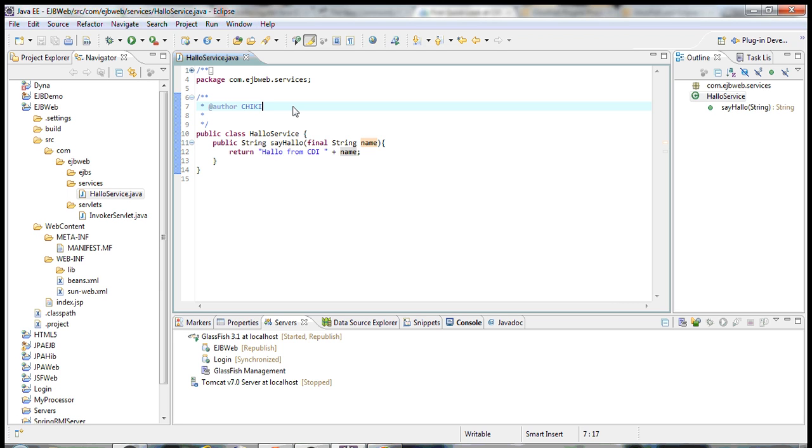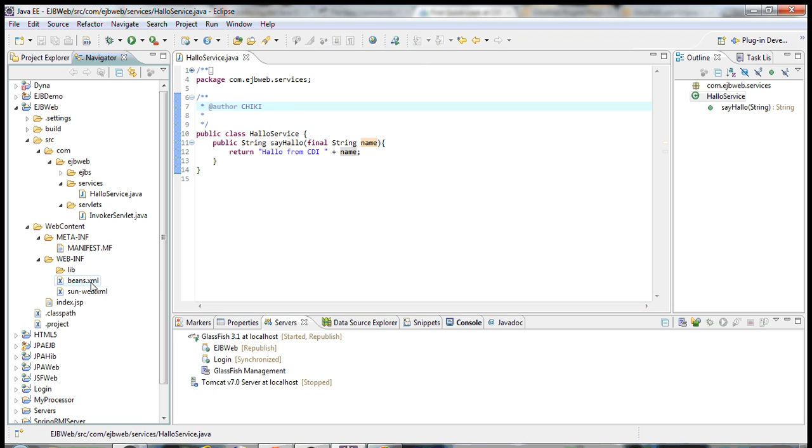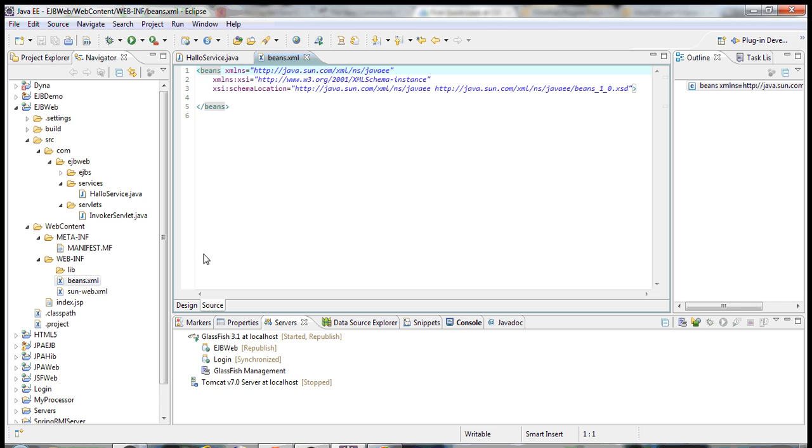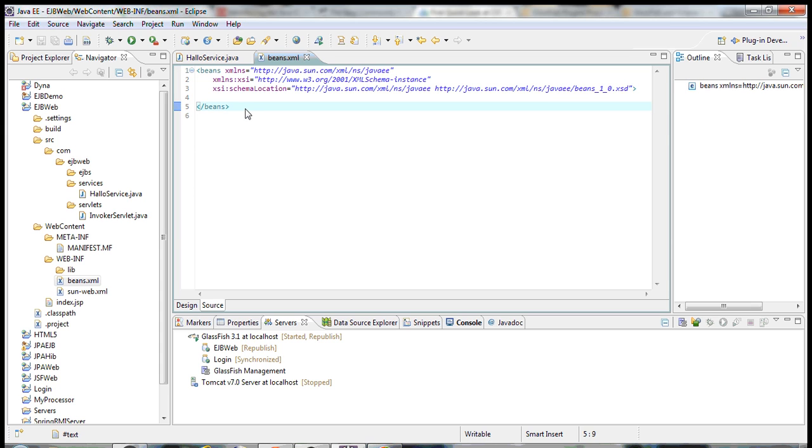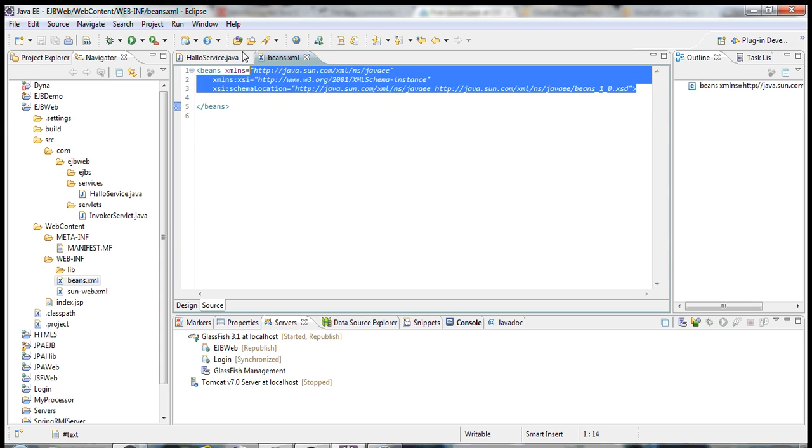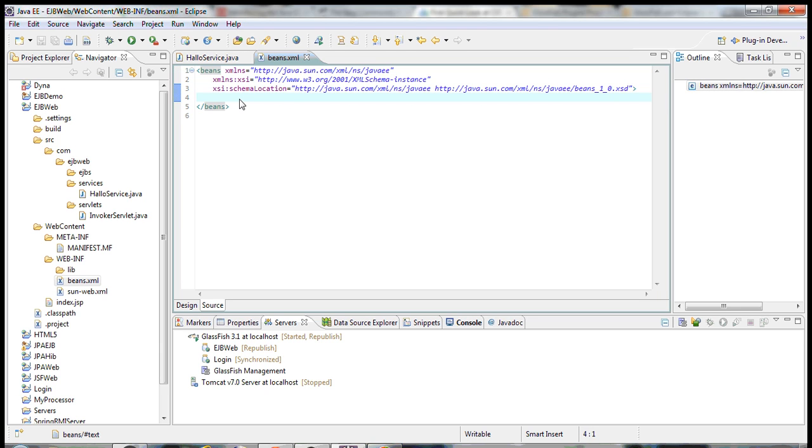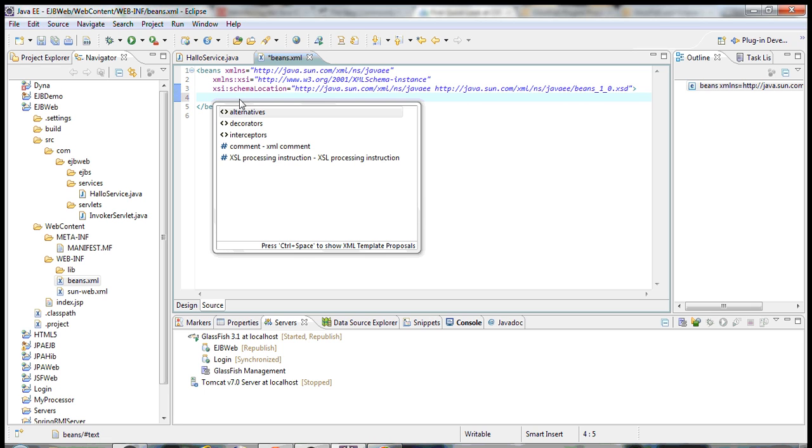Now, the minimum criteria is we have to create a file called beans.xml where it has this XML schema location and all. You can keep this as a blank file, blank definition. This attribute has to be there. This beans definition has to be there. And you don't require any internal nodes for the beans.xml.